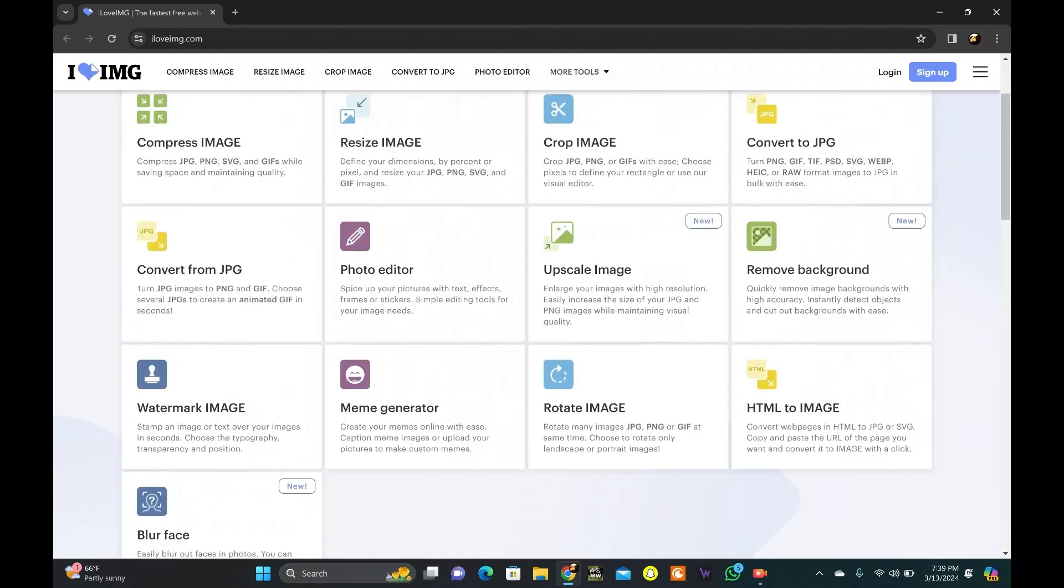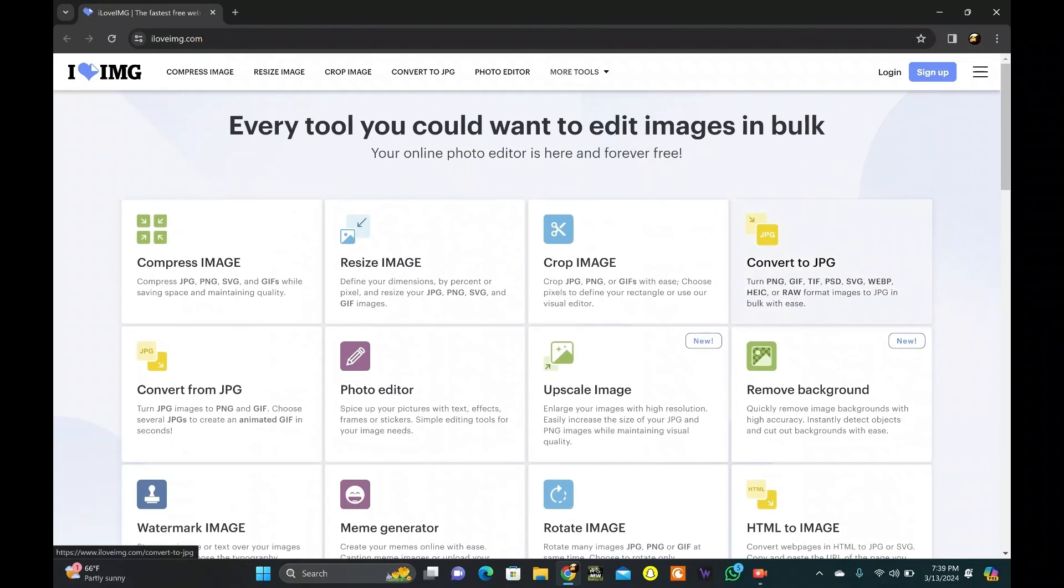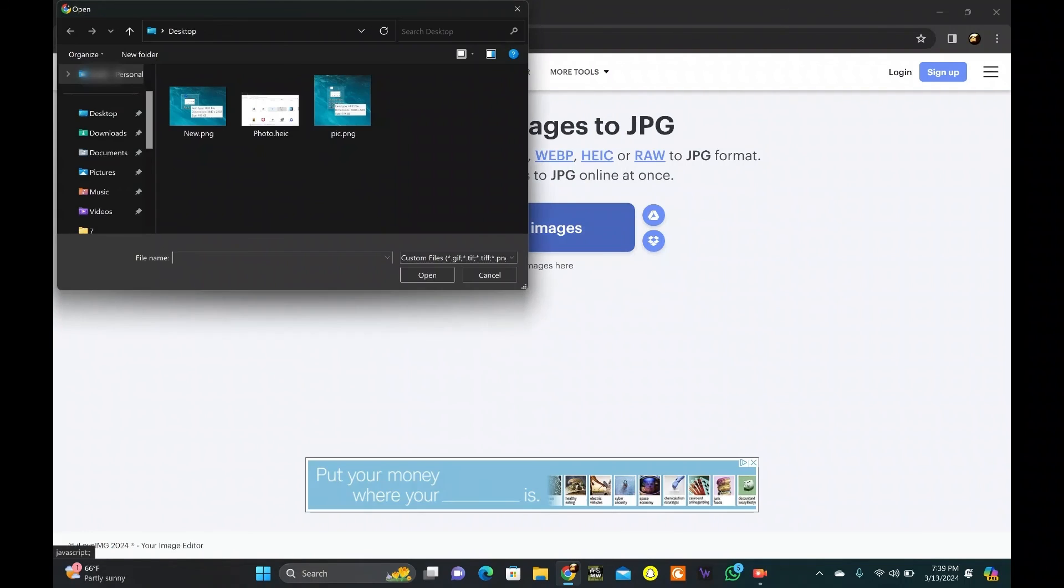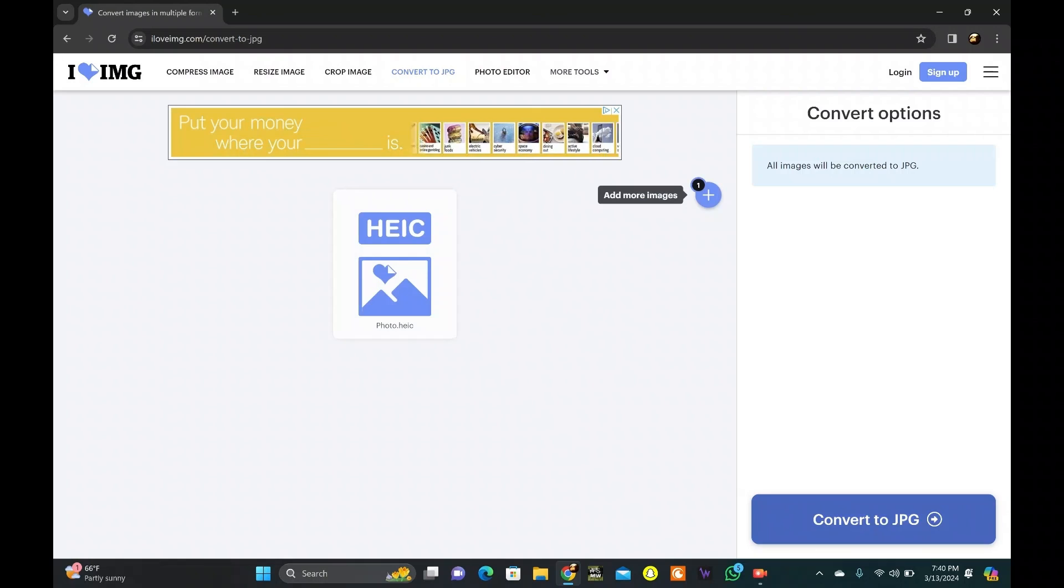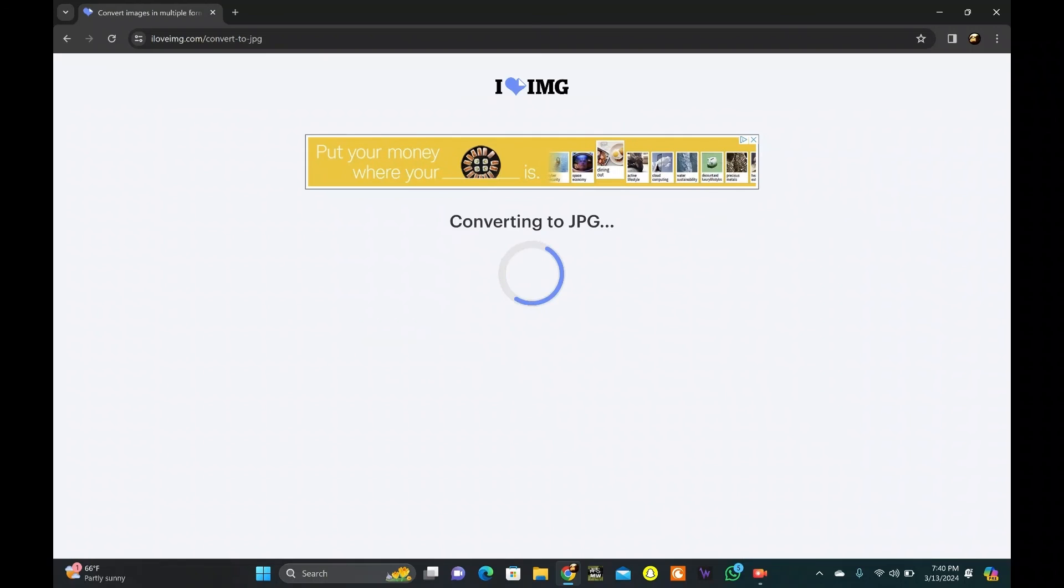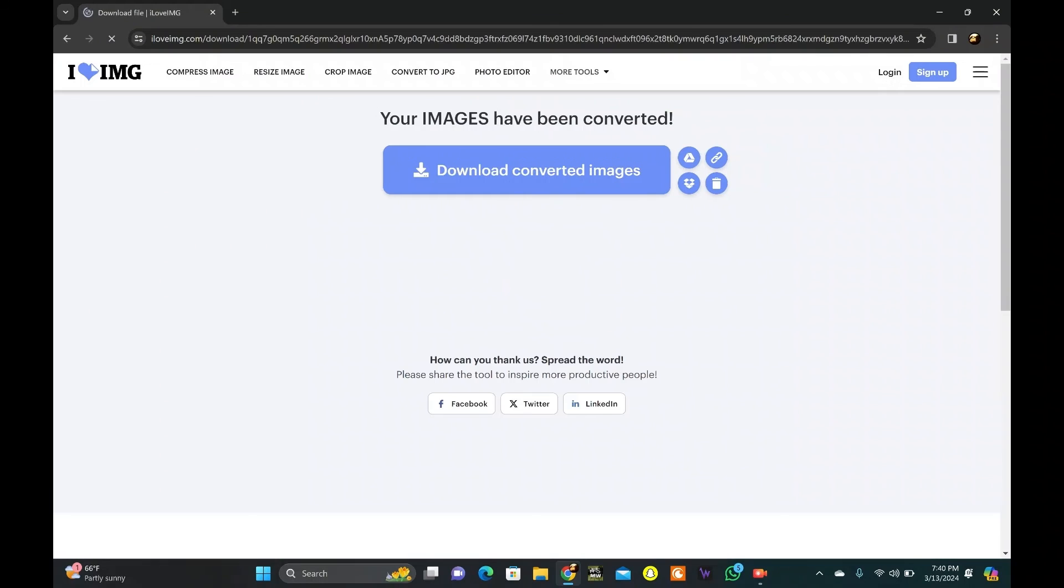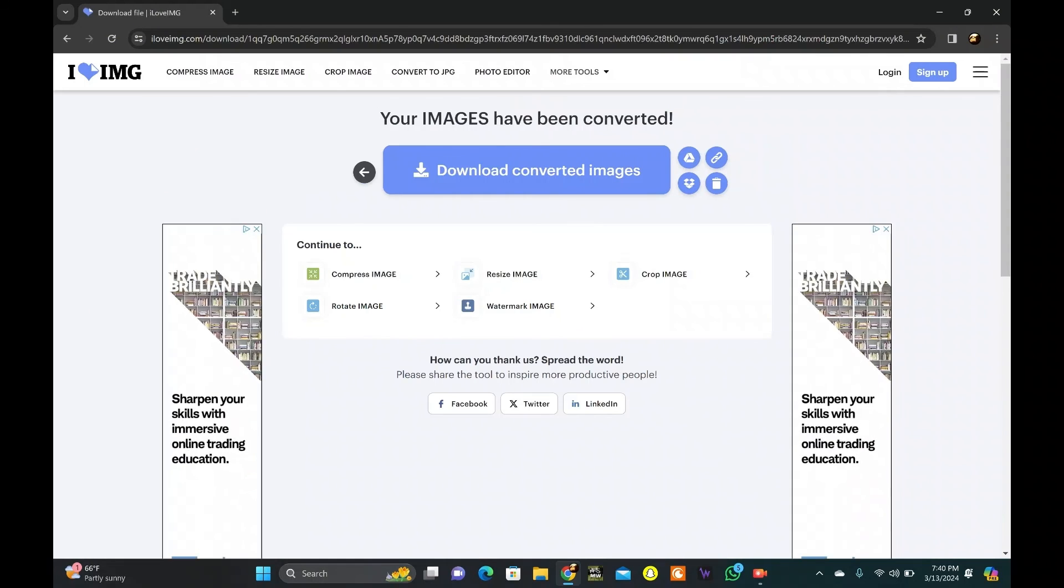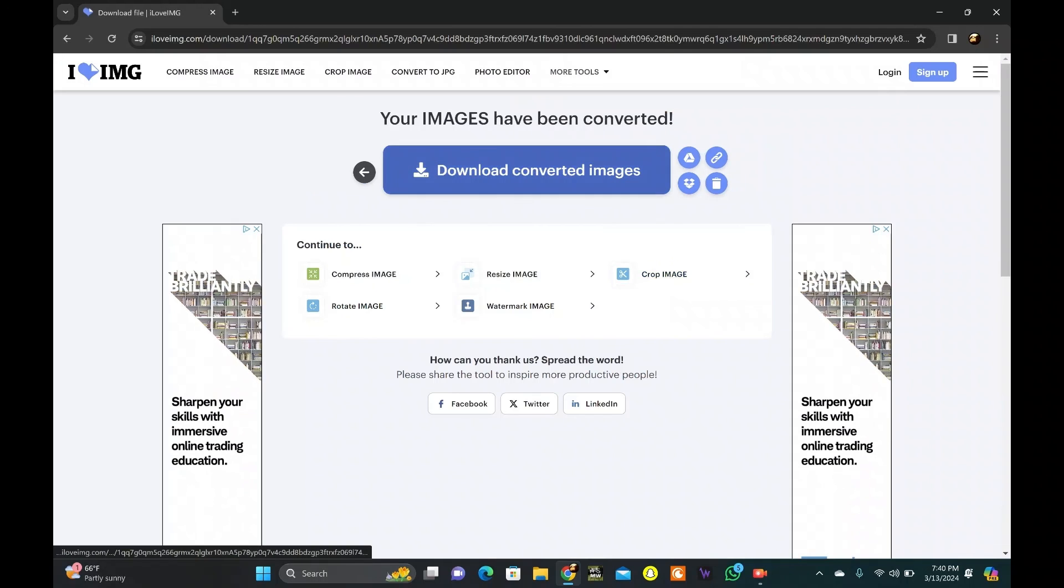Click on the convert to JPG. Select the HEIC file you want to convert from your computer. Open it. Hit on the convert button to start the conversion process. Once the conversion is complete, download the converted JPEG file to your computer.